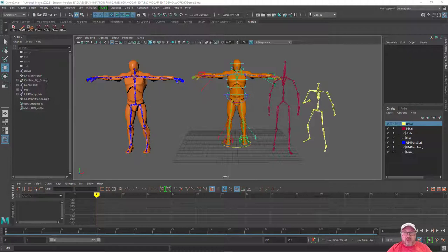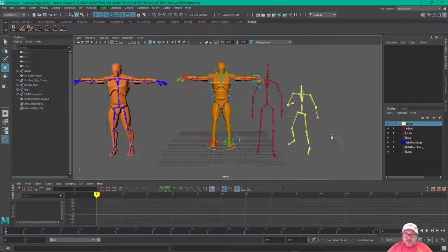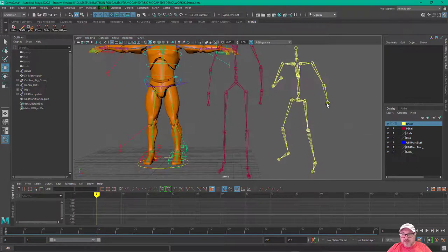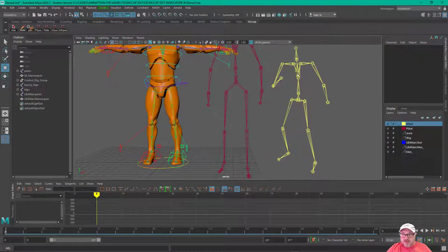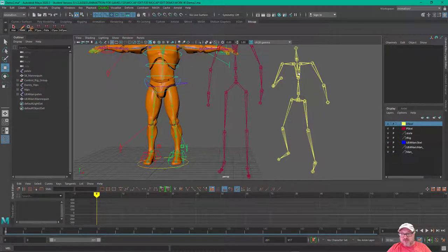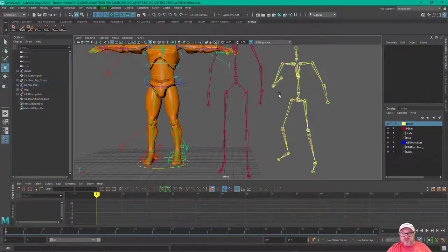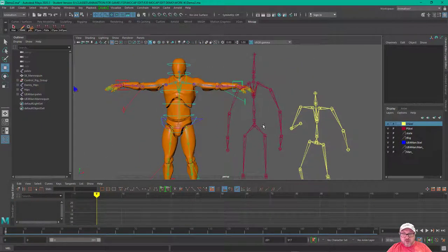For instance, if we take a peek here, this skeleton has essentially two joints for the spine, where this one has three.